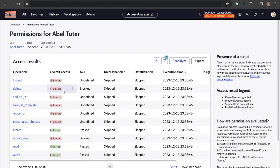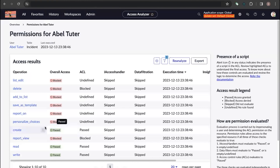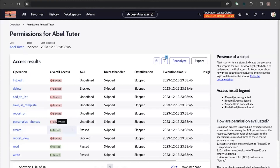The next column is Overall Access. You can see that for some operations it is blocked and for some it is passed. This means that AbleTutor has access to create incidents on the Incident table but does not have access to delete incident records.